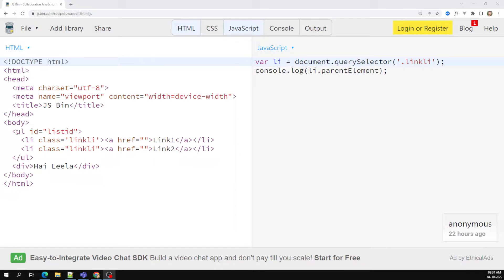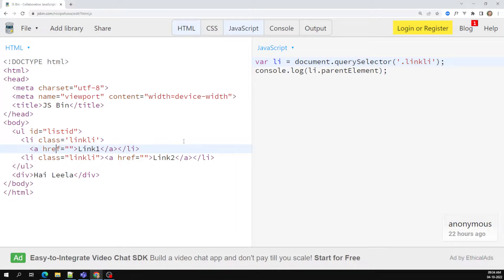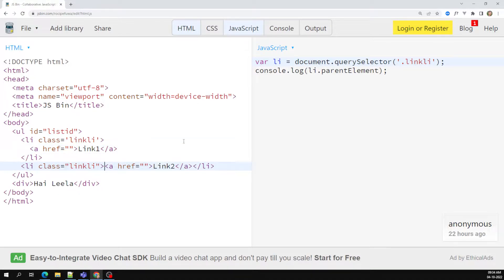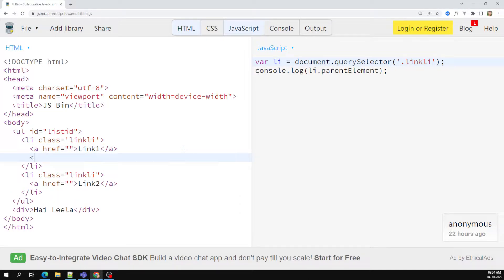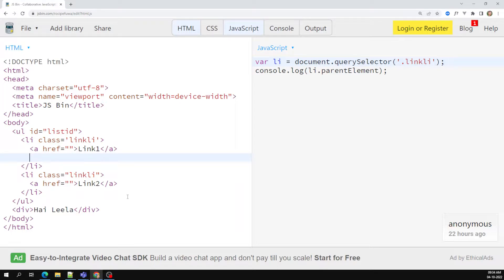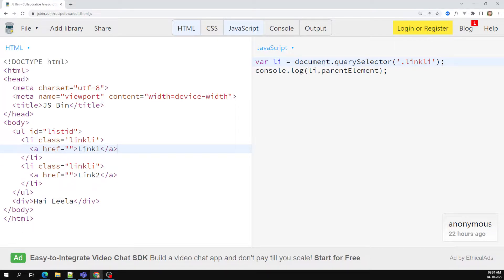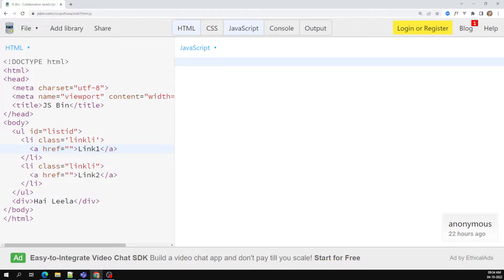For example, let's say I have a ul with li elements — an anchor link like this. My requirement is I want to insert a paragraph element here through JavaScript. So how can I insert it? First I need to create that element — a paragraph element. So: document.createElement — whenever you want to create an element through JavaScript you use createElement.